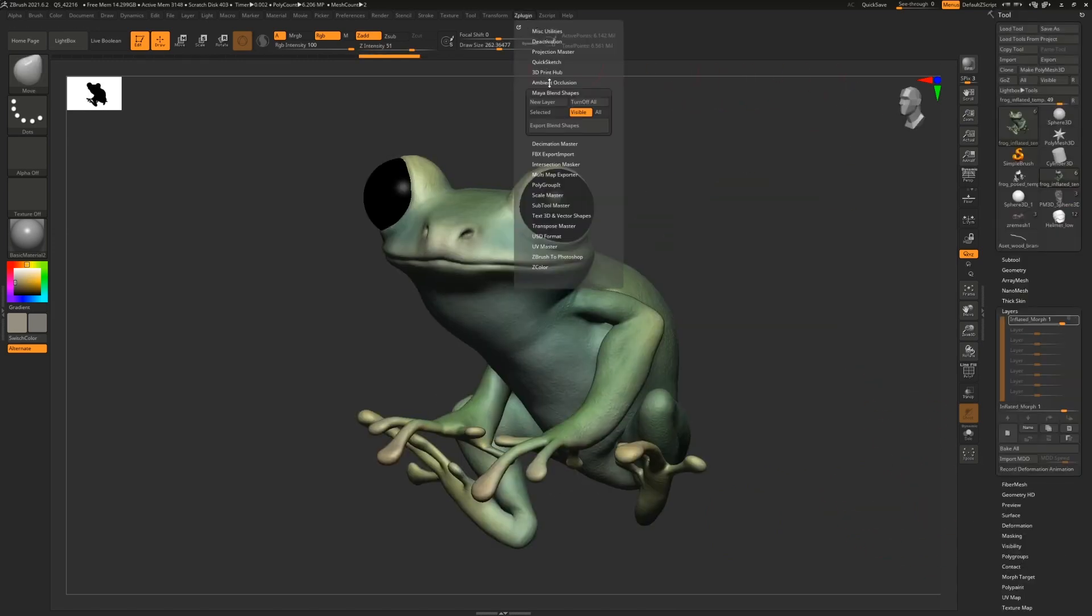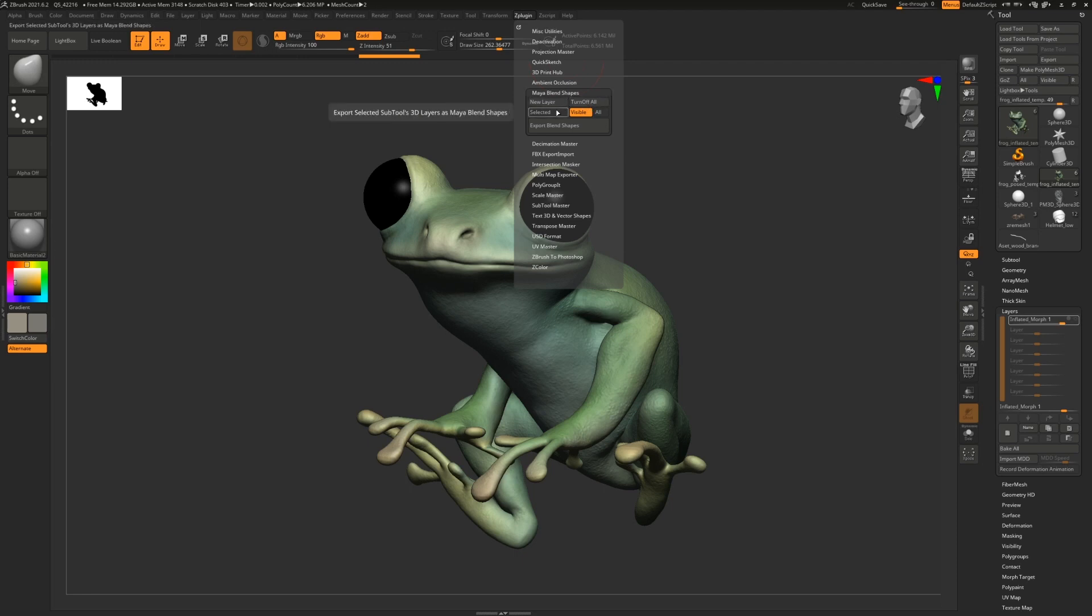ZBrush has a plugin called Maya Blend Shapes that allows you to make new layer, turn off all the layers, etc. But the most important thing is that it lets you export the blend shapes or morph targets into Maya automatically.